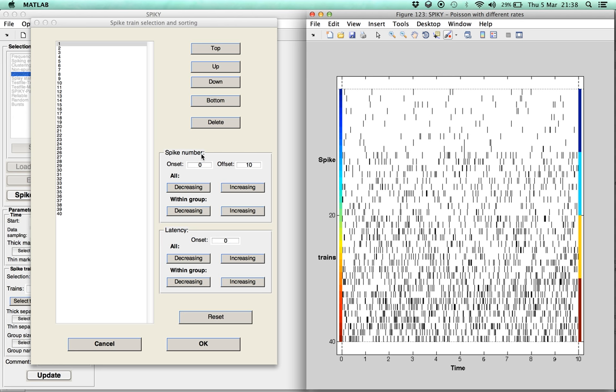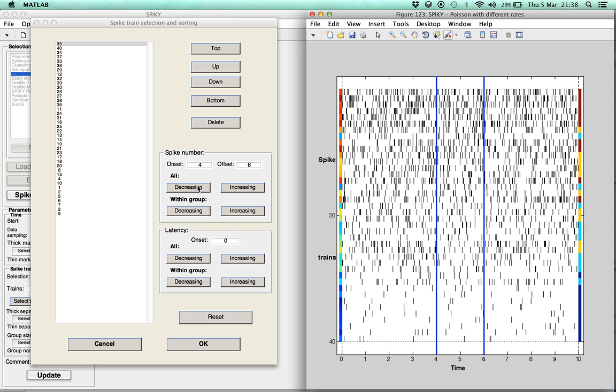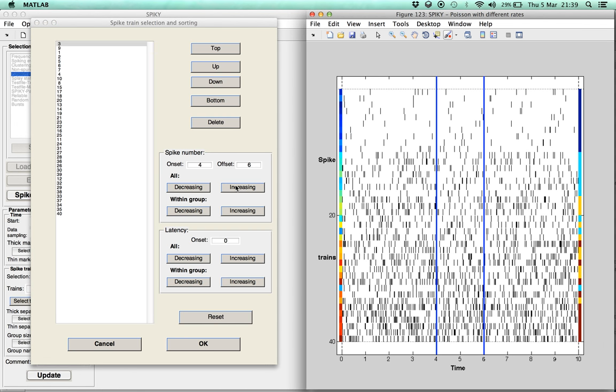For spike number, you can look at the whole dataset, but you also have the option to restrict the relevant interval to a smaller range. Here we choose the limits 4 and 6. Then you can either let the spike numbers in that interval decrease or increase.